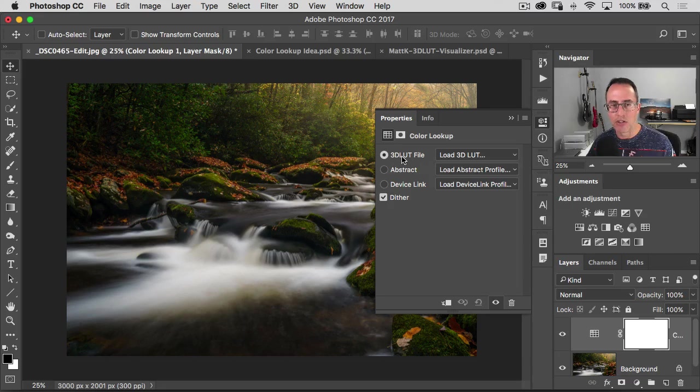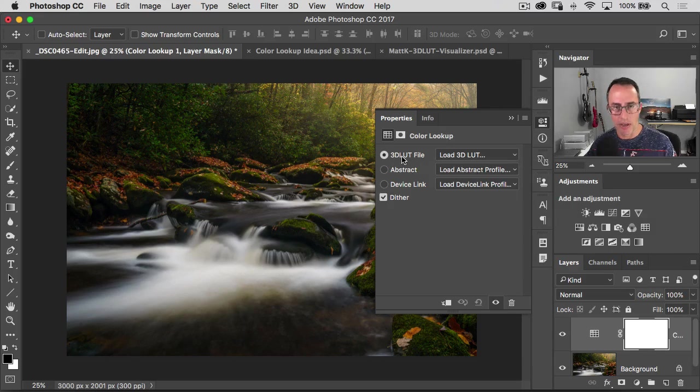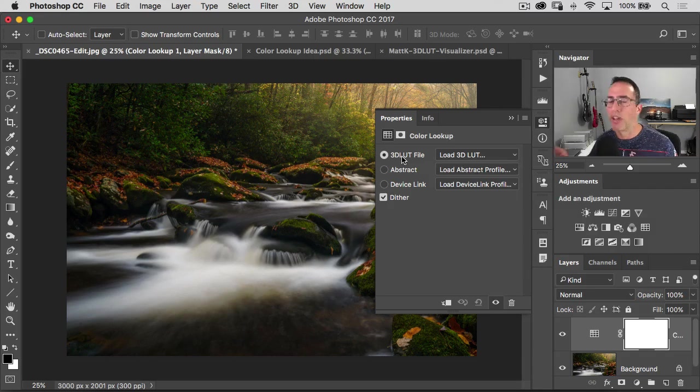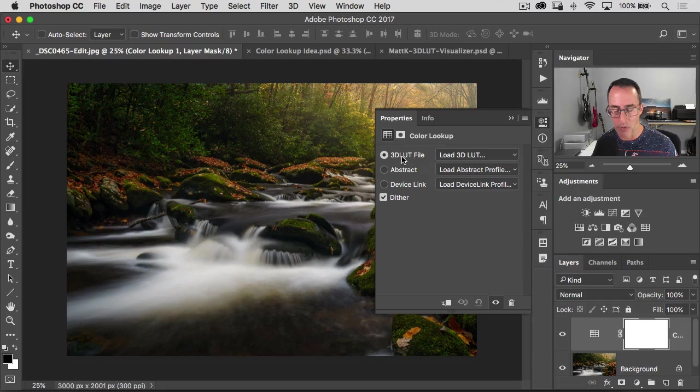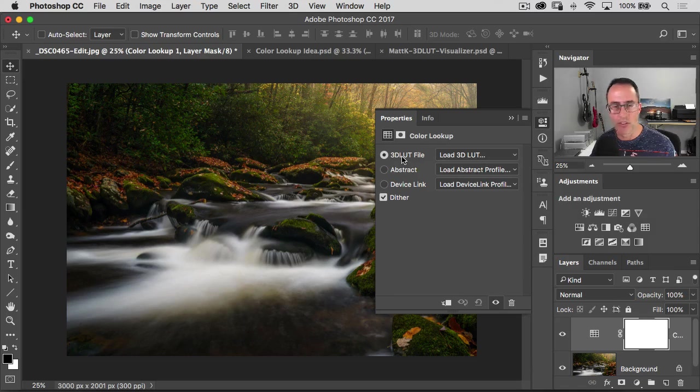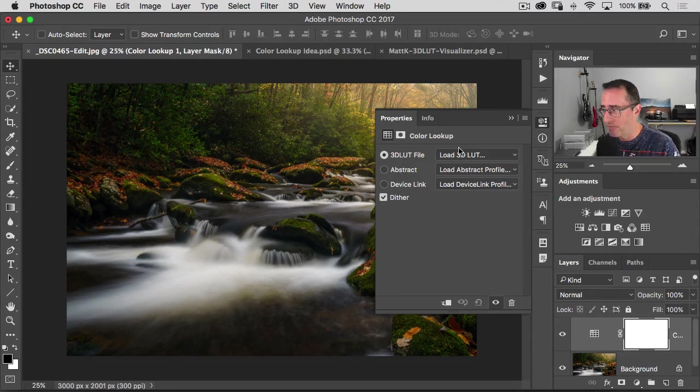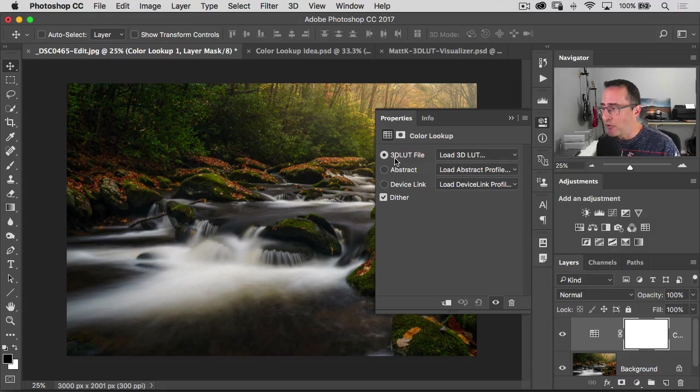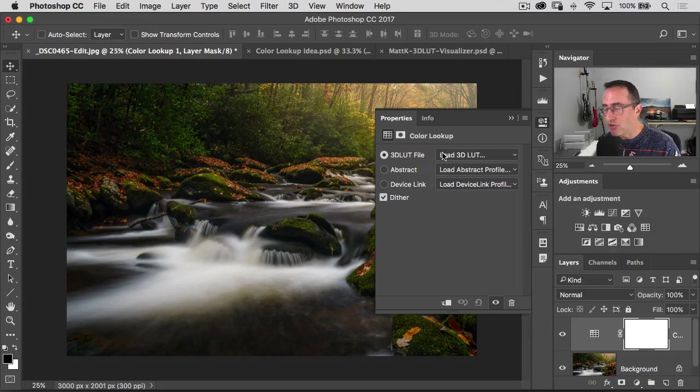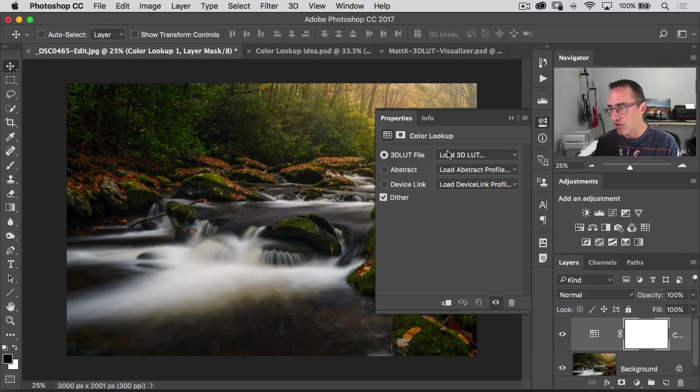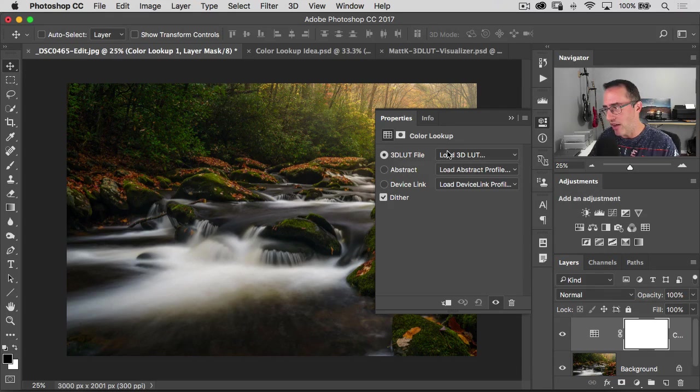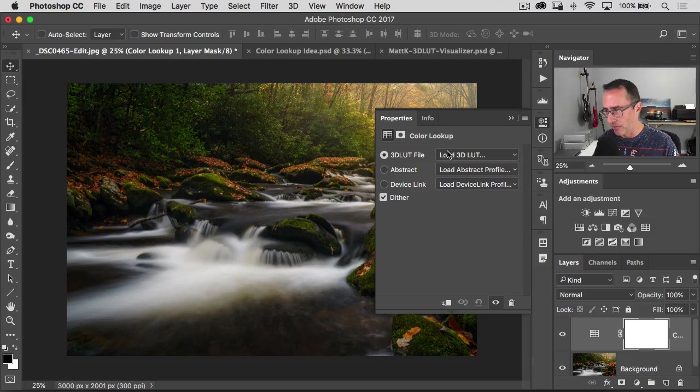The 3D just means the RGB color space that's looking at it in a three-dimensional type of way, but it has nothing to do with converting your image over to 3D, so don't worry about that. That's essentially what a lookup table is. You're saying take this one color and map it to another color.